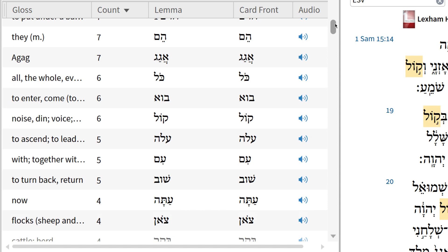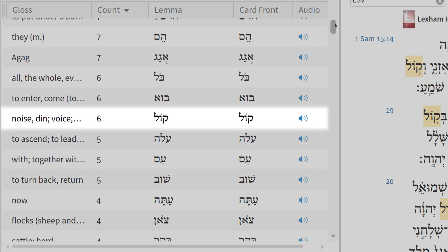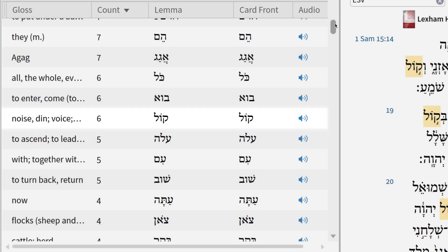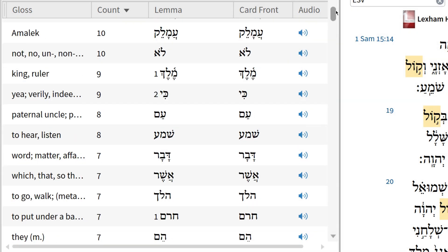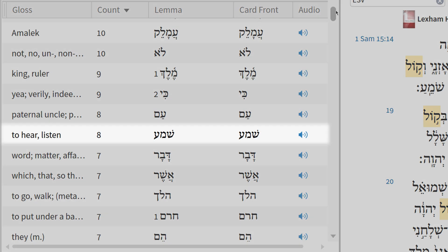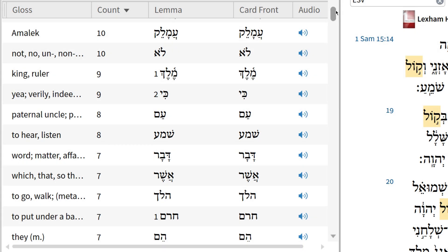Now, if you scroll through the list, you'll see that the term kol appears six times in this chapter. Then, the term shema, which means 'to listen,' appears eight times in this chapter, which may contribute to the point we made earlier regarding the message of this story.